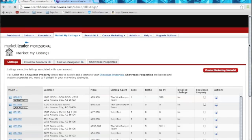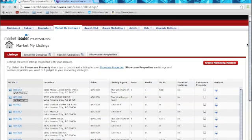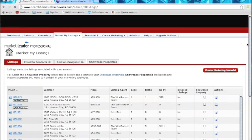It's going to bring you to your dashboard, your back office of your Market Leader eEdge site. From there, you're going to click on Post on Craigslist.